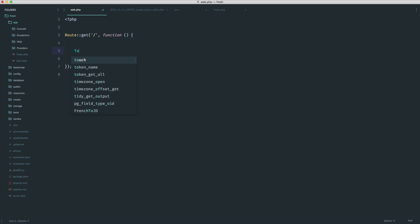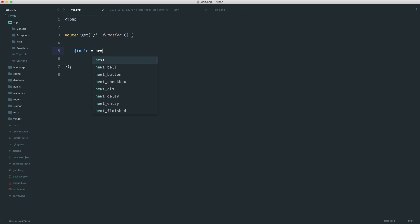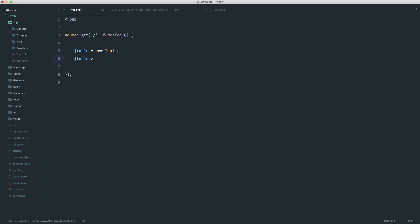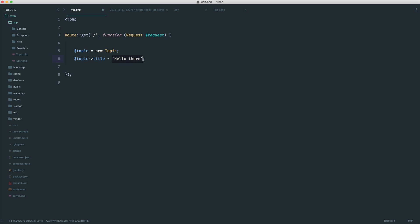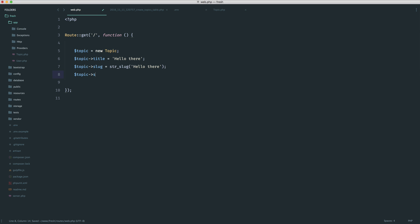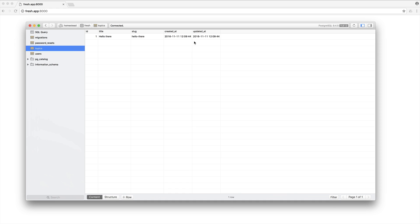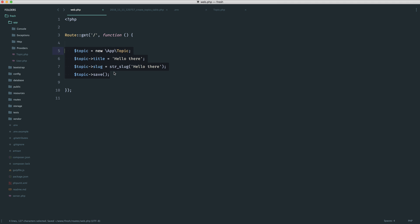Over in routes and web, let's go ahead and store a topic. You can either use the static create method on the Topic model or new up a Topic explicitly and set properties. So the title would be 'hello there' — in a real controller this would come from your request object. Then we use str_slug to generate the slug from the title, and save. Prefixing the route with 'app', refreshing the browser, and in the database we can see the record is there.